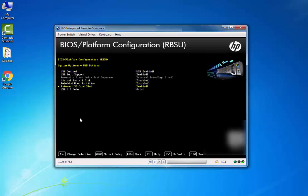On USB 3 Mode, change the default value from Enable to Auto. Now press F10 to save and reboot the server.